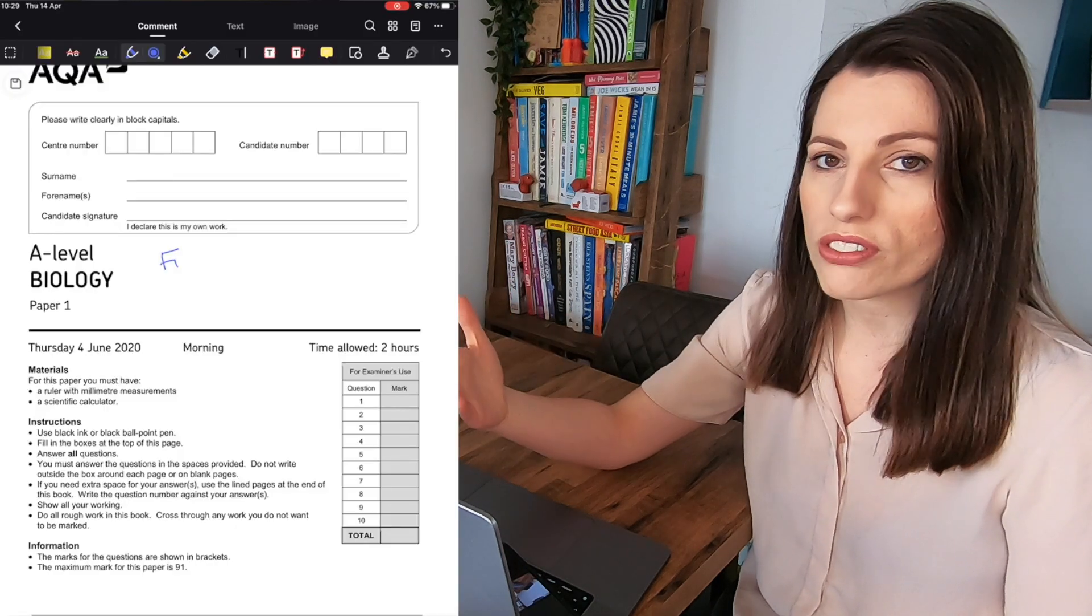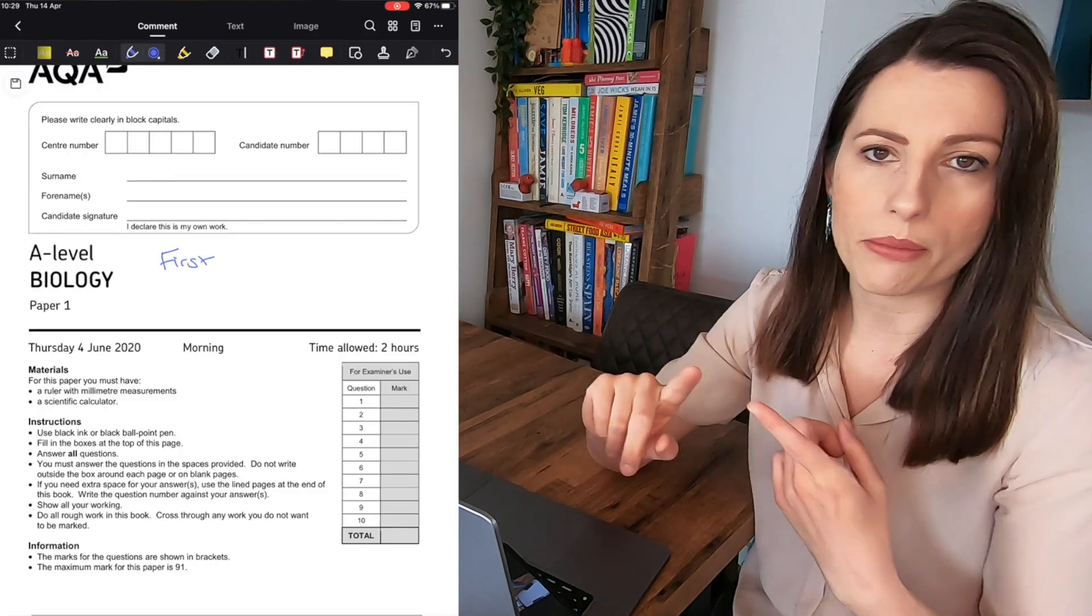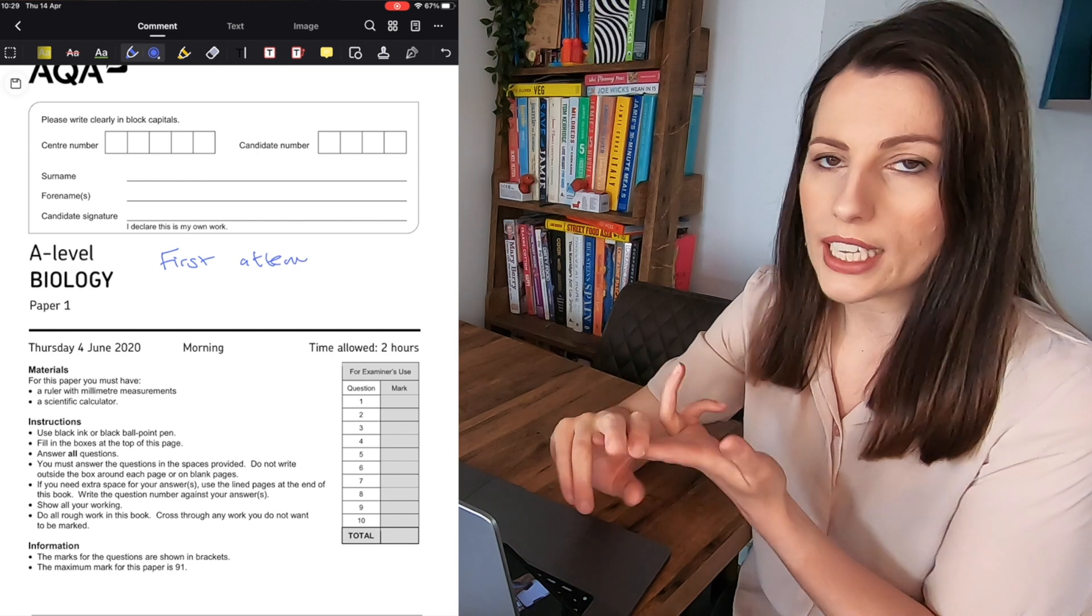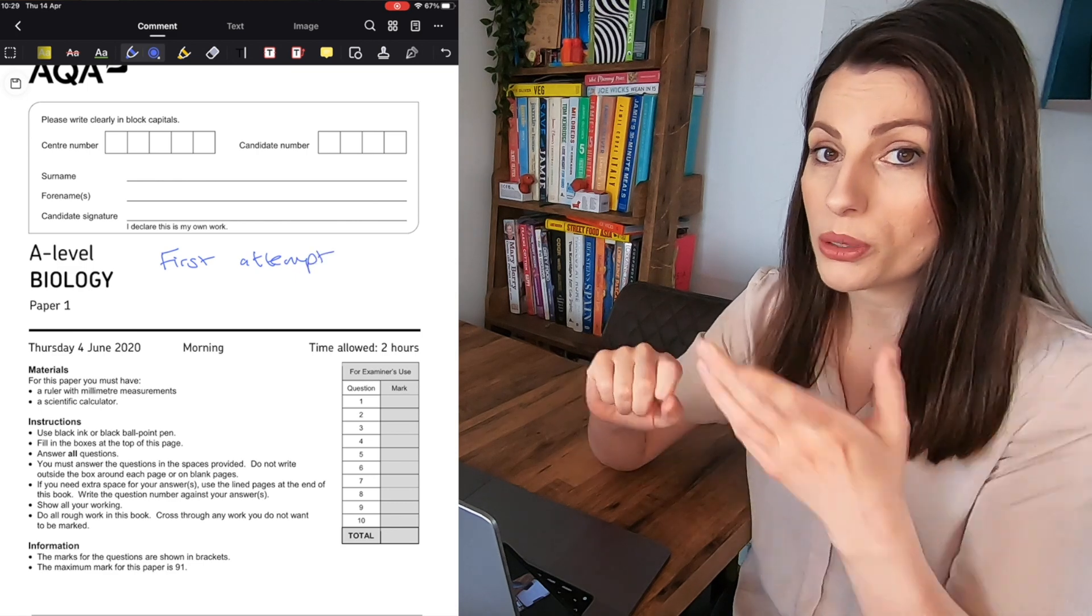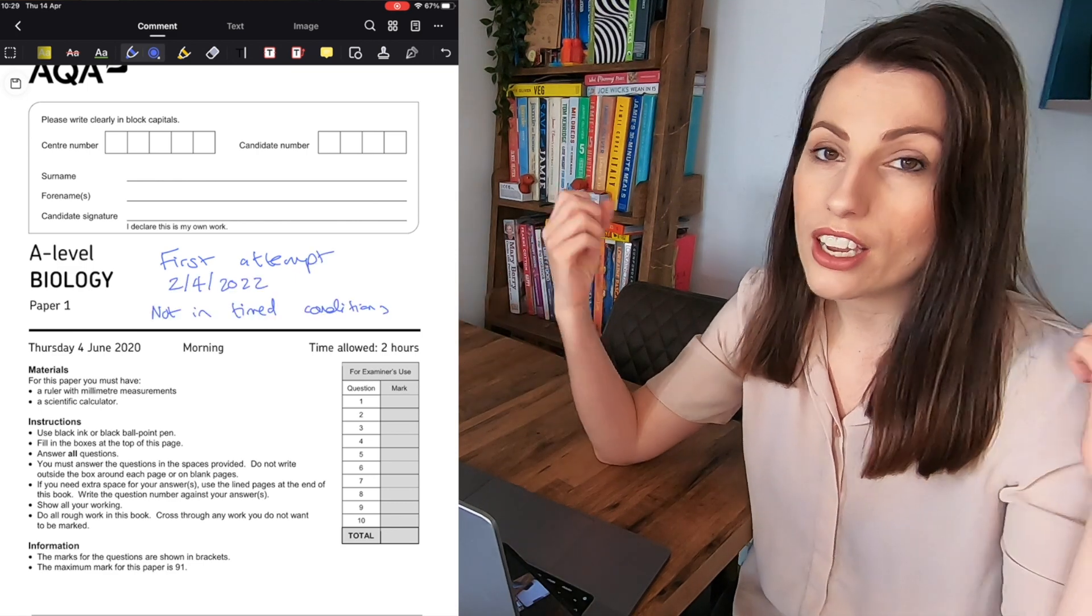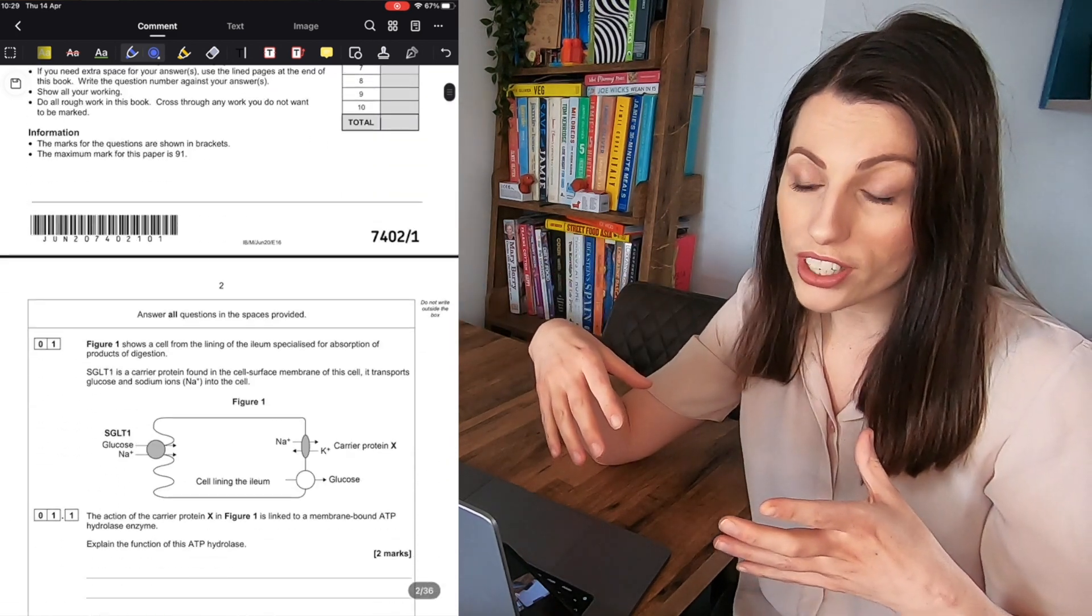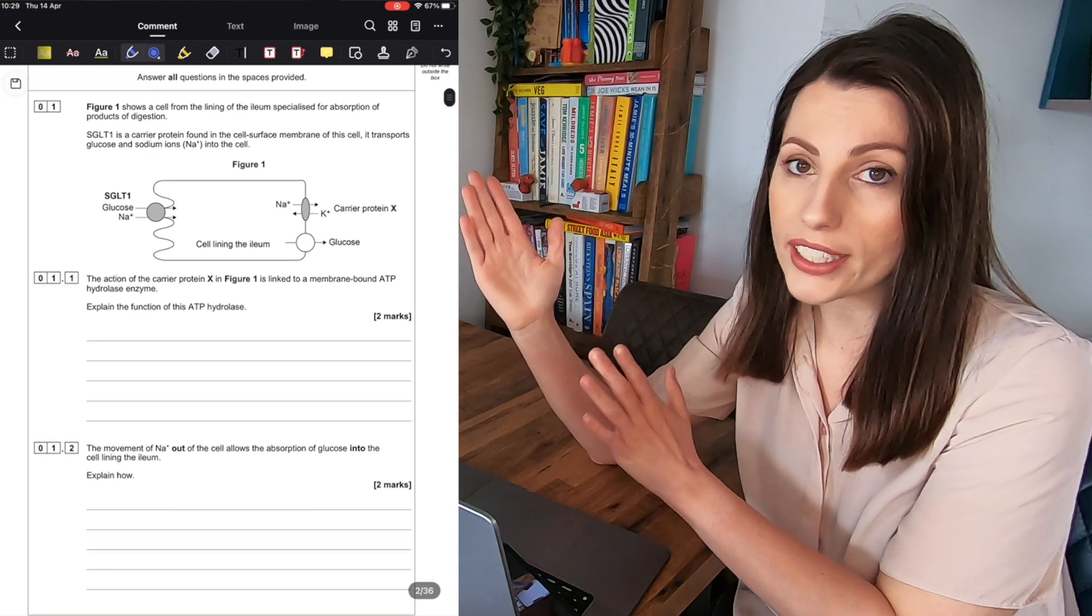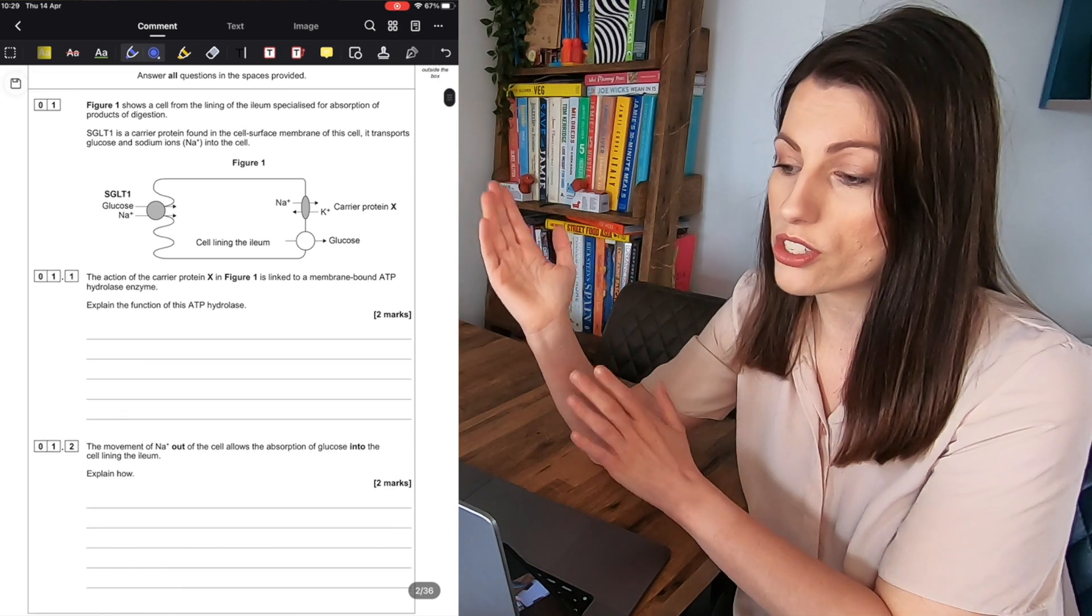So you can instead do exactly this use PDF Element to answer exam questions and you can then do it multiple times saving different versions attempt number one a week later attempt number two was it with notes was in time conditions write it on the front and then you can see how you progressed through your revision.